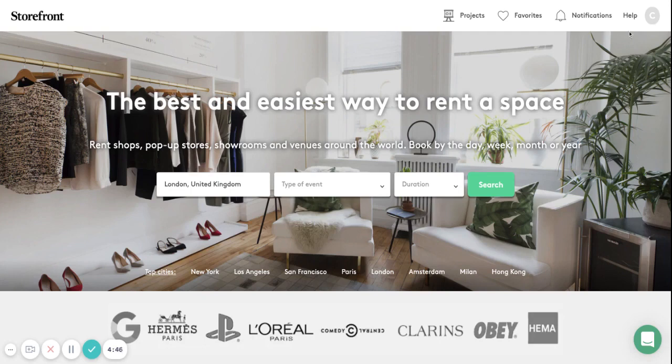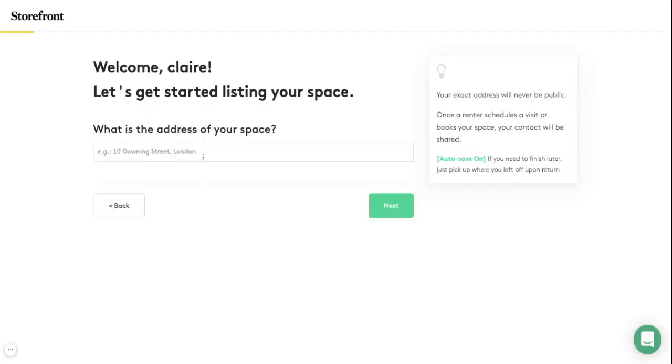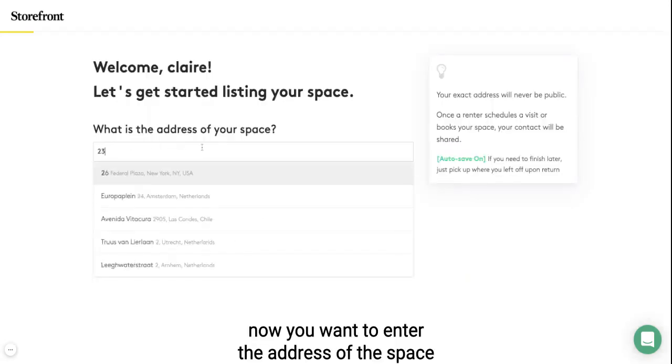Firstly, you want to go to the icon on the top right-hand side and select 'List Your Space'. Now you want to enter the address of the space.